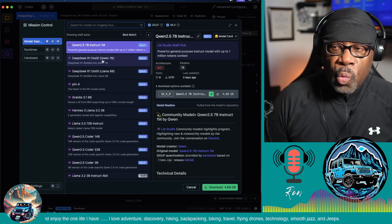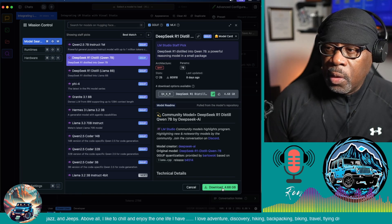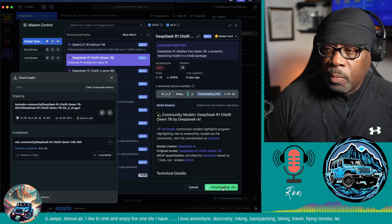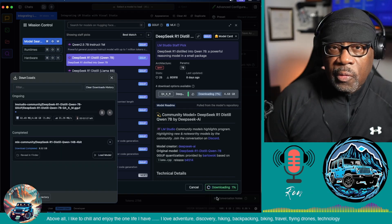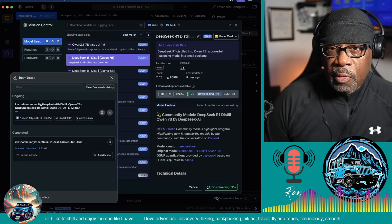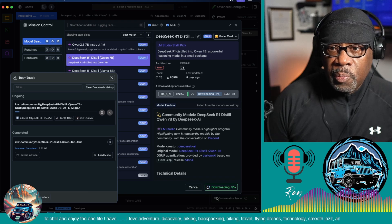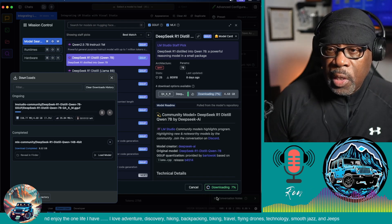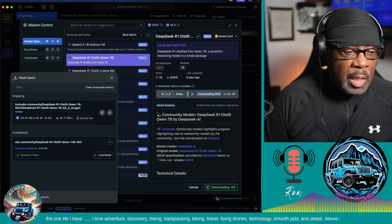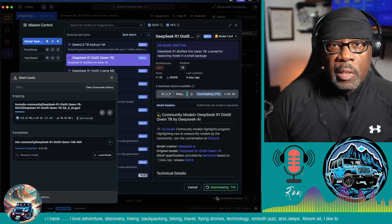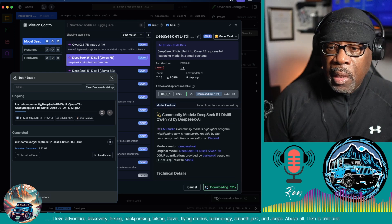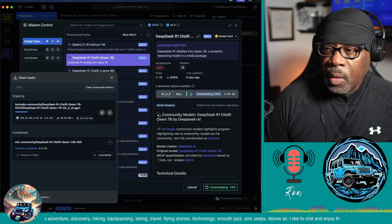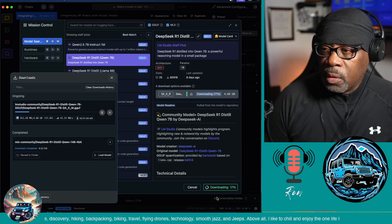This is 4 gigabytes of information that is being downloaded to your computer, so this could take some time. This could take anywhere between 15 to 30 minutes depending on your internet connection and the speed of your CPU in your computer.